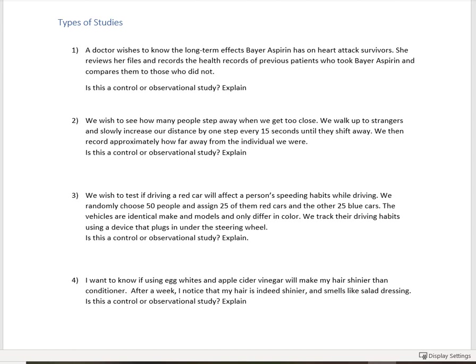So remember, if two things are related but maybe one doesn't cause the other, there might be a lurking or a confounding variable.